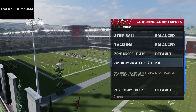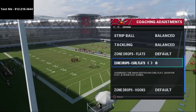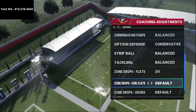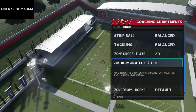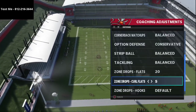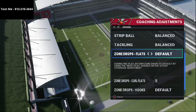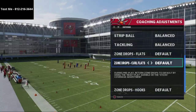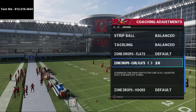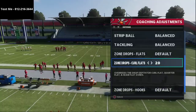Occasionally I will change these and put the flats on 20 and the curl flats on five. The reason I'd do that is if they're running a lot of corner routes — I've found the flat zones defend corner routes a little bit better than the curl flat zones. Those are my preferred coaching adjustments in Madden 21.